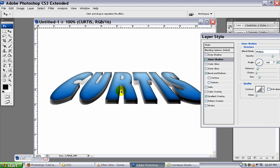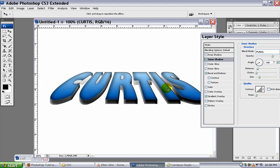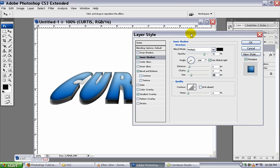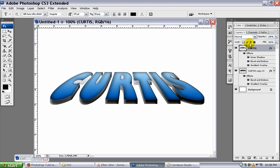So your letters should look something like this. You've got an inner shadow, a bevel emboss, and a gradient overlay from a dark color to a lighter version of the color. And once we click OK on this, then now we have our blocked letters. We've got three dimensional text letters laying down on their side.